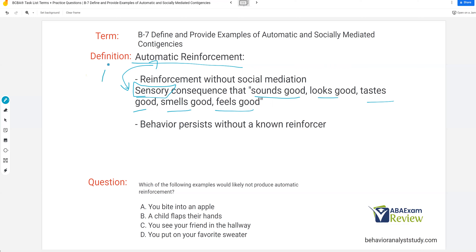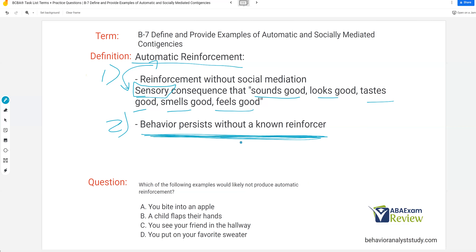Another indicator of automatic reinforcement is when behavior persists without a known reinforcer. If you have no idea why behavior is persisting, and your functional analysis data is all overlapping, we lean toward automatic reinforcement. If we're not sure what the reinforcer is, we tend to think it's some sort of sensory automatic reinforcement — something in the environment that's not being mediated, maybe something internal that's causing the behavior to persist that we can't see.